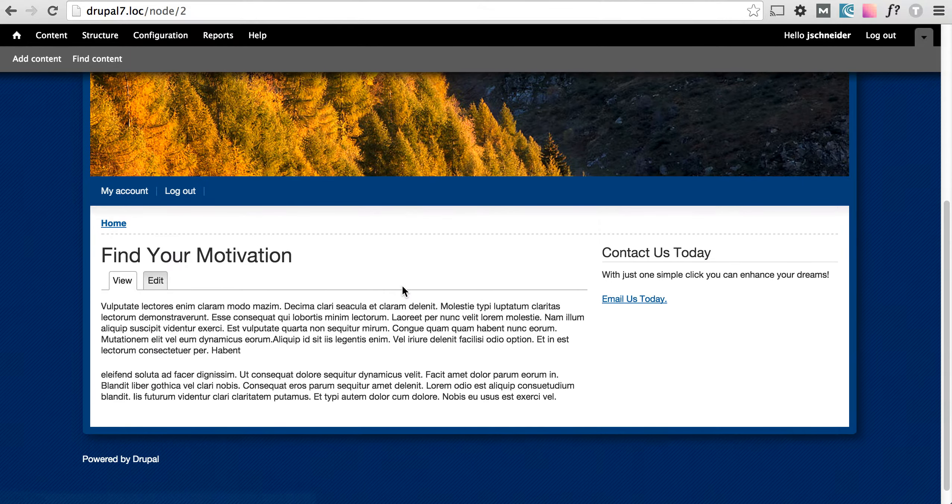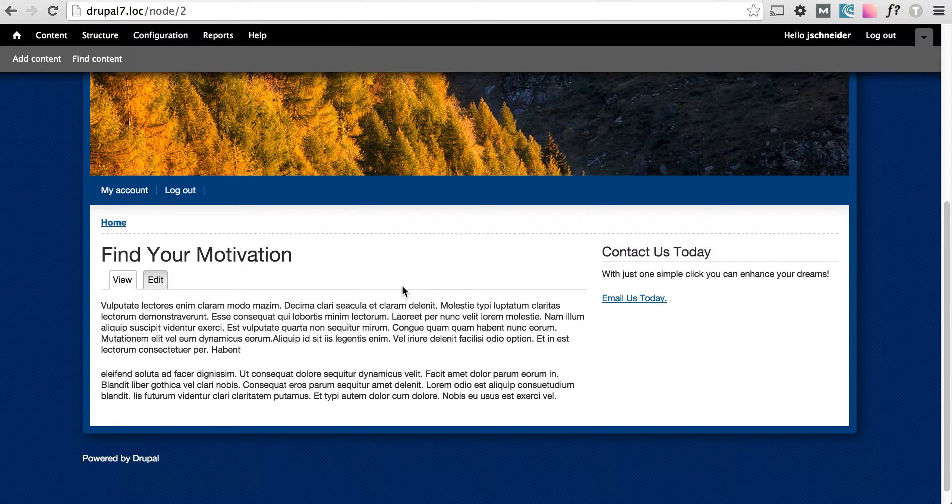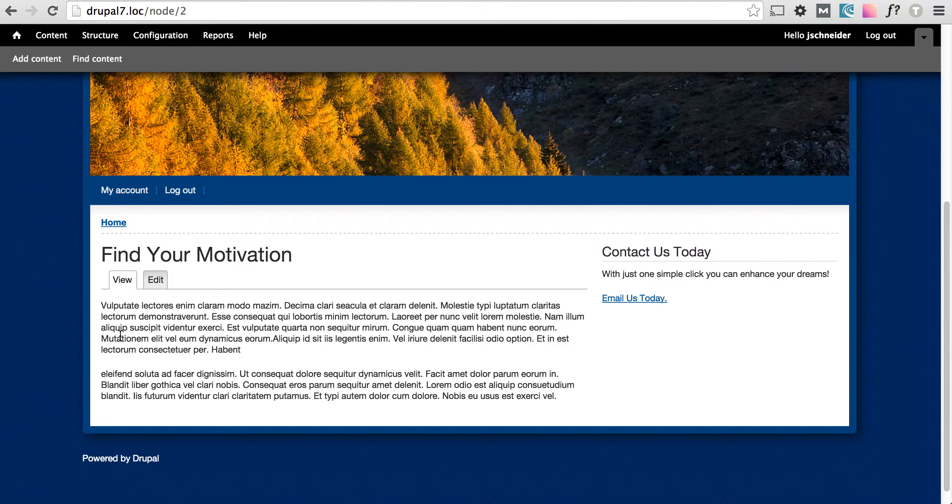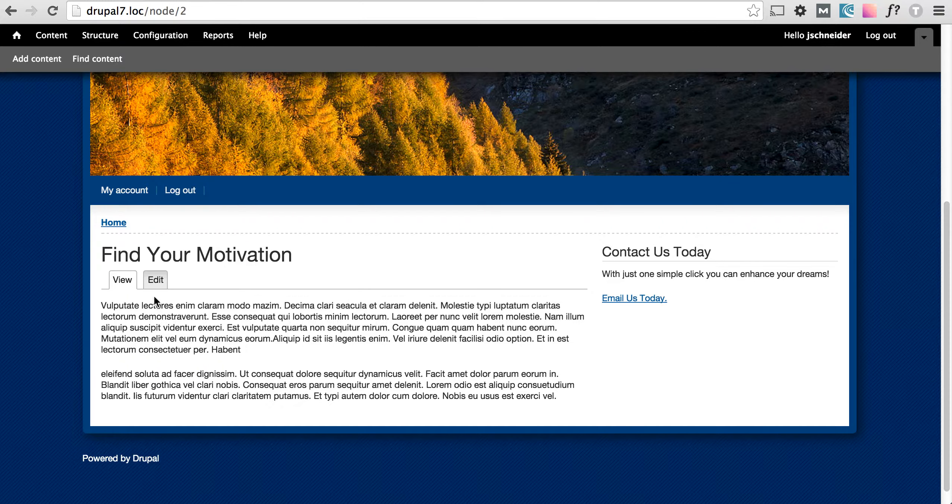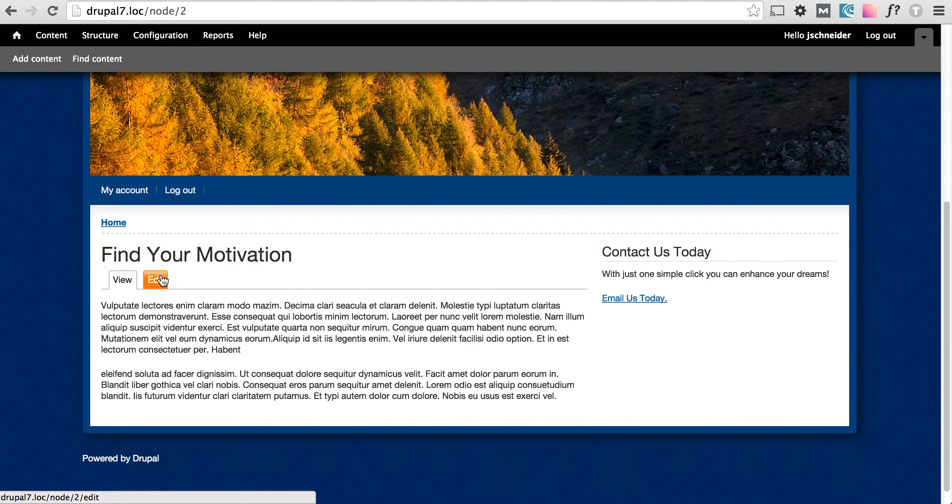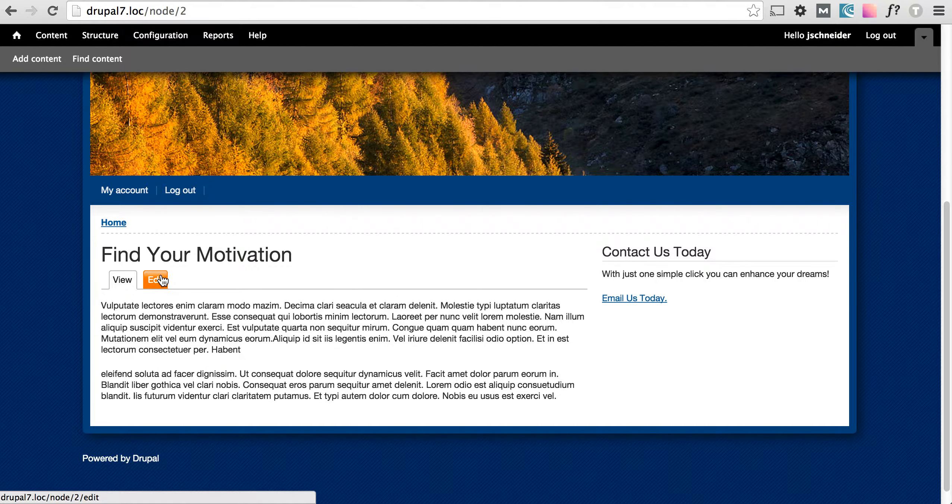Now on our basic page we can see it's just a very simple title and body field. For this example we're going to add a PDF to it.